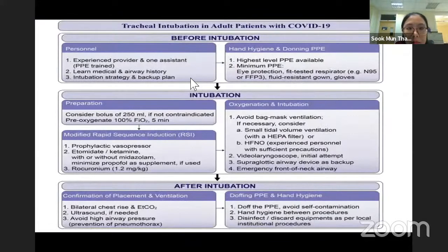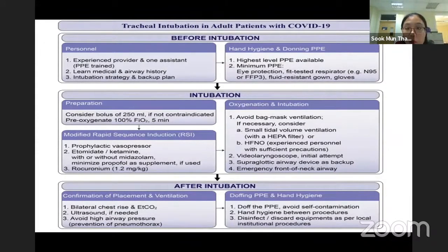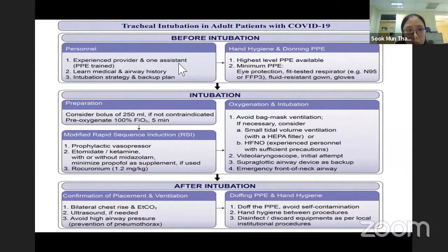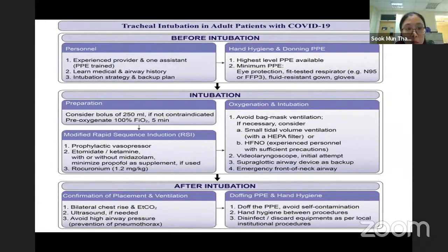There is another protocol for tracheal intubation in adults with COVID-19, which is a bit different from non-COVID patients. The principles are the same but with some modifications. For personnel, the most experienced intubator and one assistant are required, with PPE training — the intubator must be the most senior and most skillful.